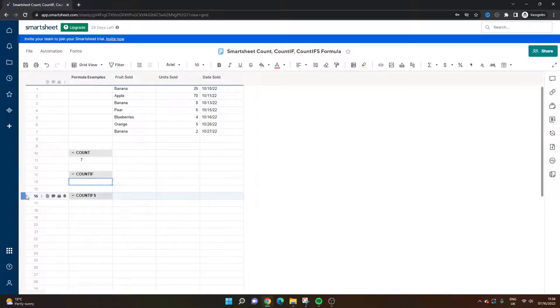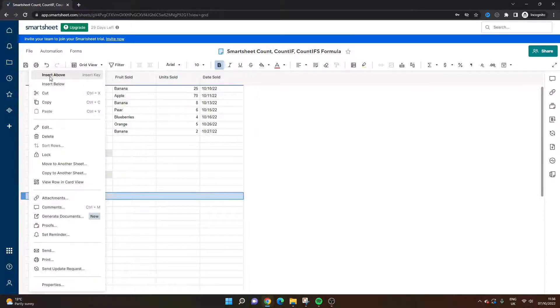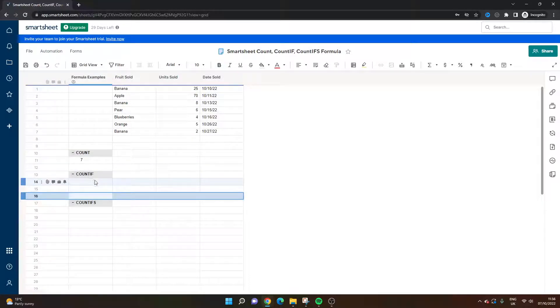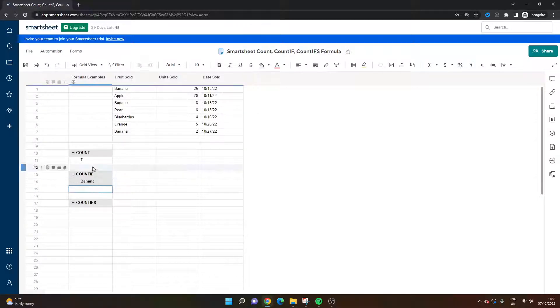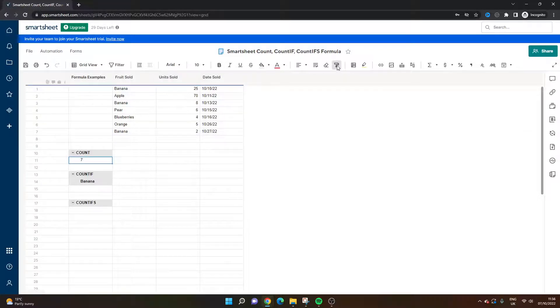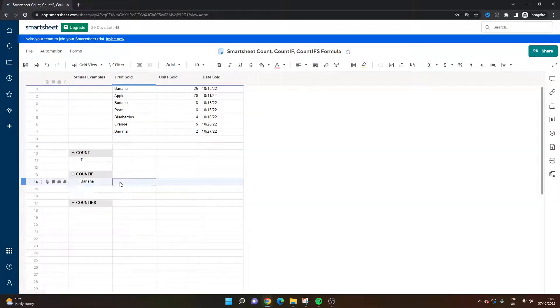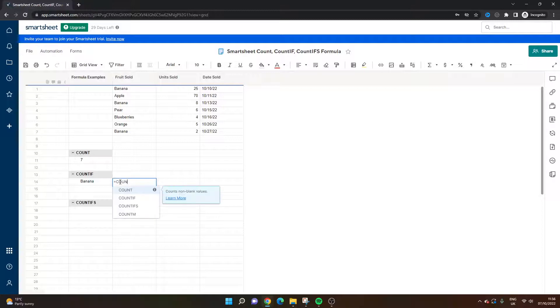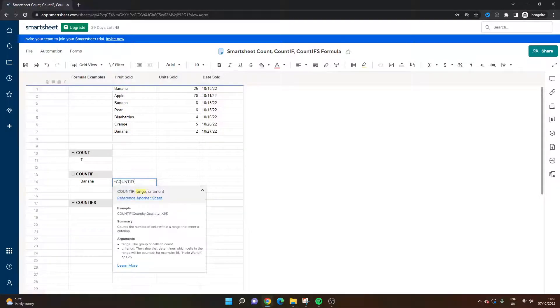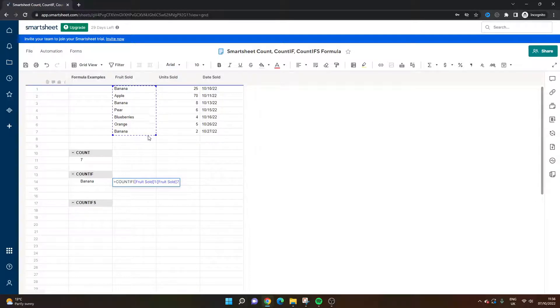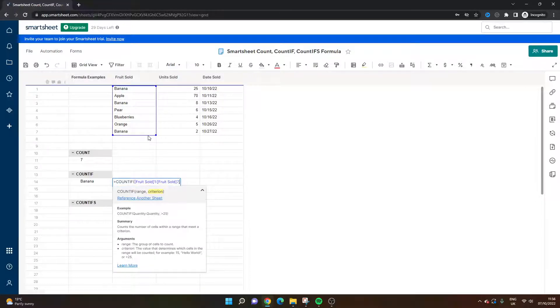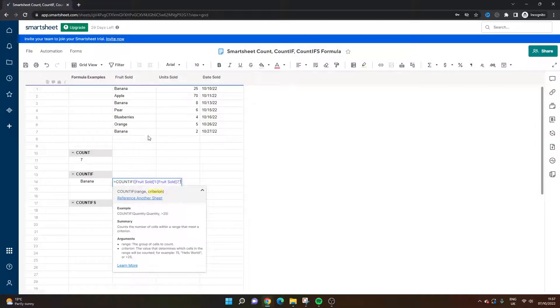So what this is basically saying is we sold seven bits of fruit. Obviously we've got units sold so it's slightly complex in this one. Let's say in the next example. So now we're going to look at count if formula. Let's say we only want to count the number of times we sold a banana.